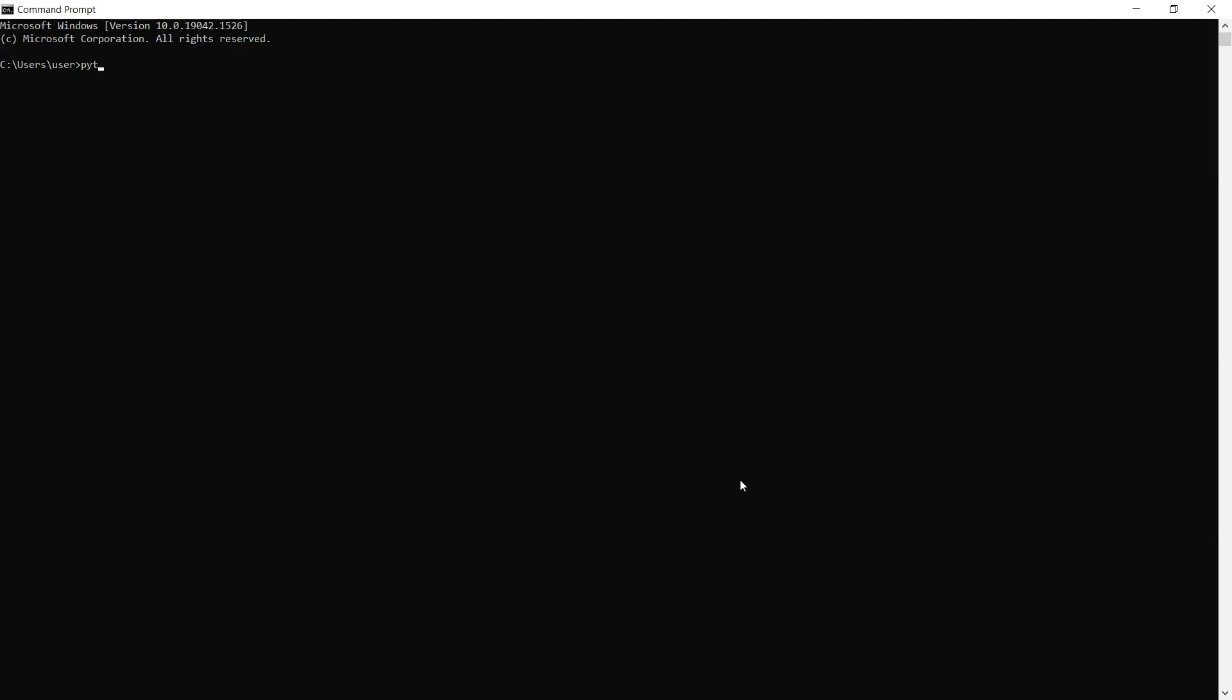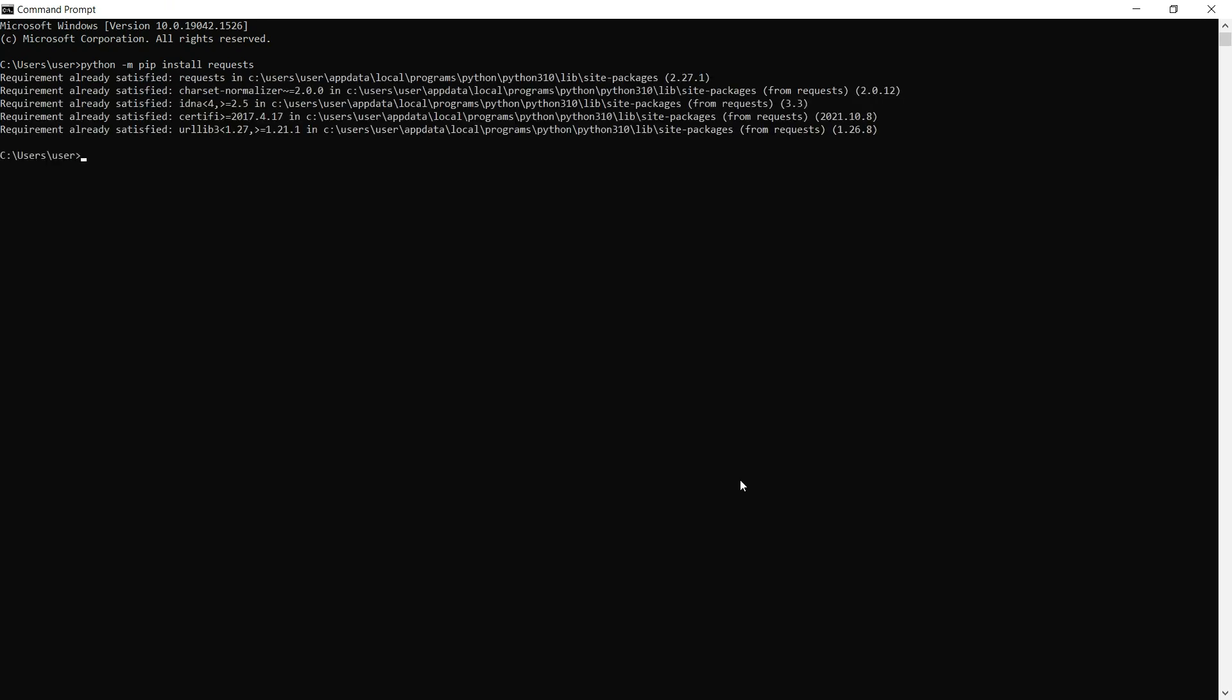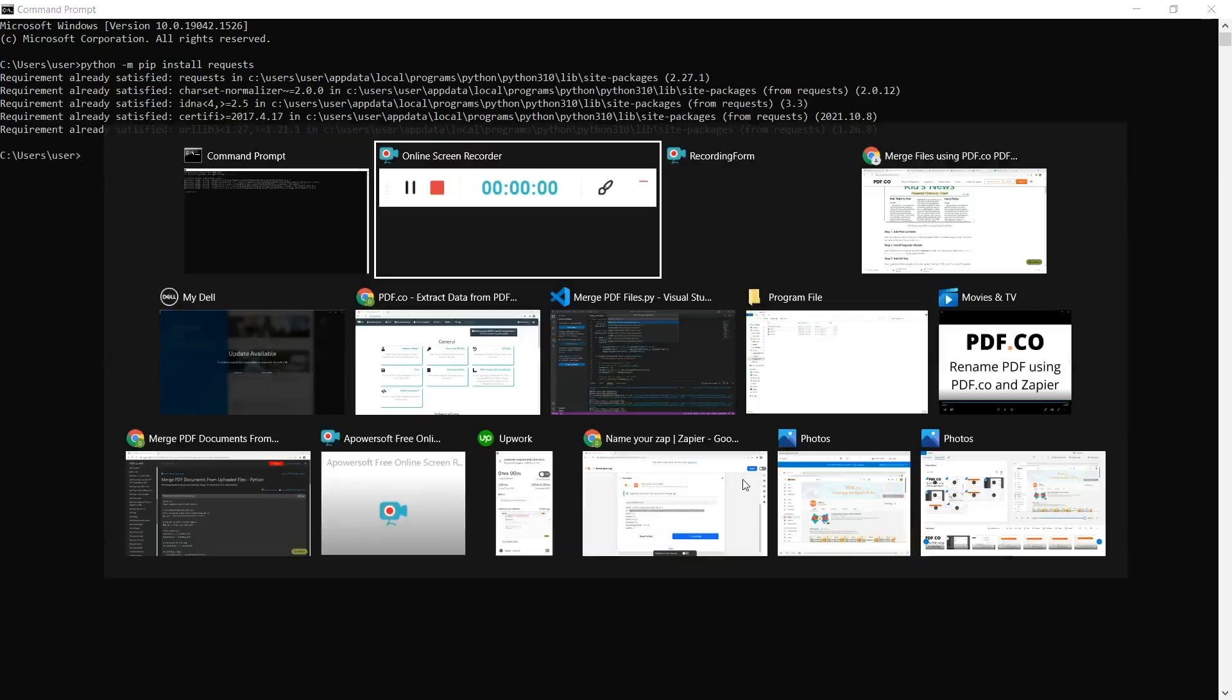The first step is to install the request module. Type python -m pip install request in your command line. Once the installation is complete, you can move on to the next steps.